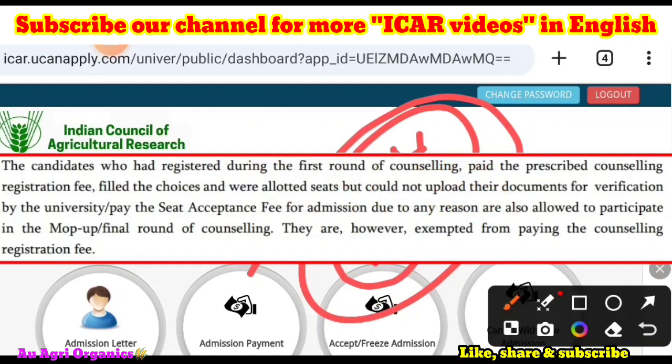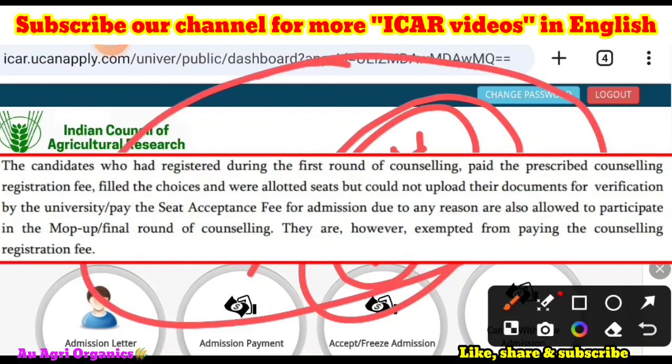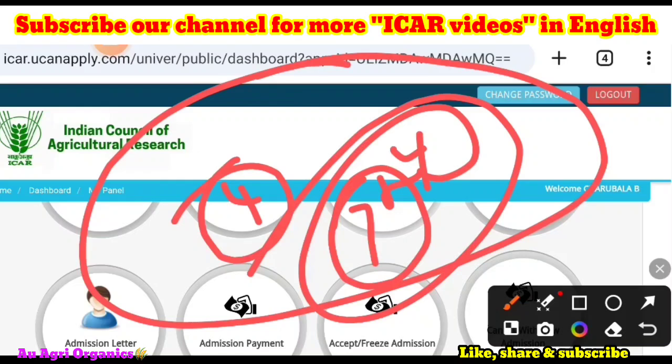If you fail to pay the seat acceptance fees, you are eligible to participate in the map-up round. Only candidates who did not get seat allotment in any of the rounds are eligible to participate in the map-up round. If candidates got seat allotment but kept it for upgradation and the college was not upgraded, they are also not eligible to participate in the map-up round. These things you have to be very clear about.